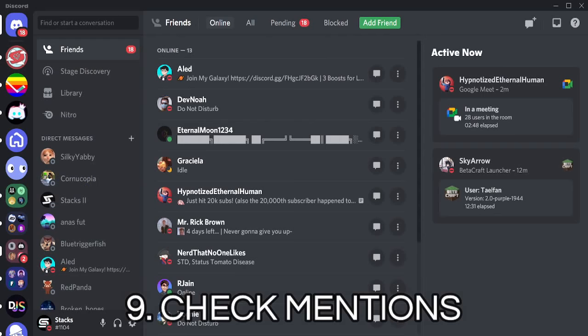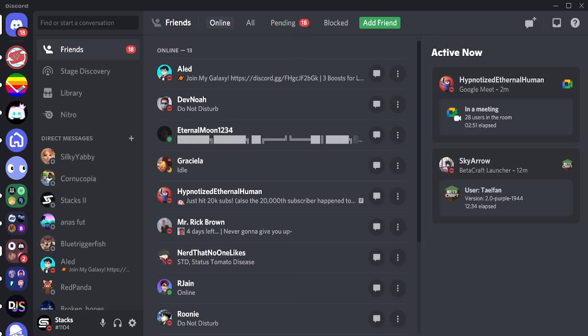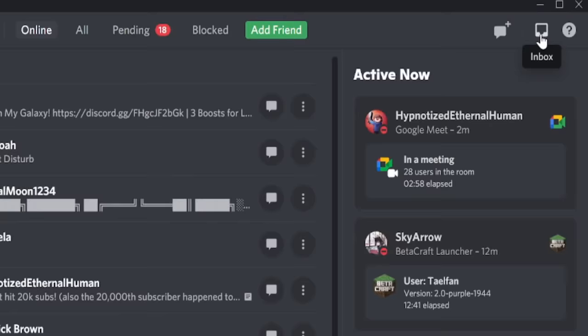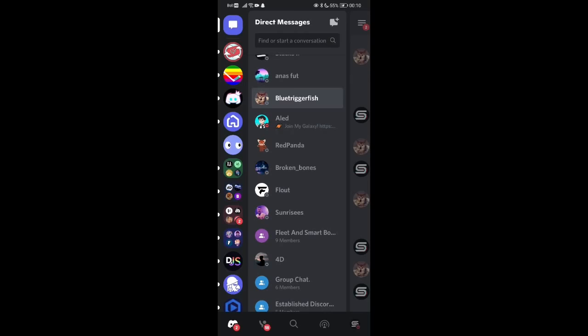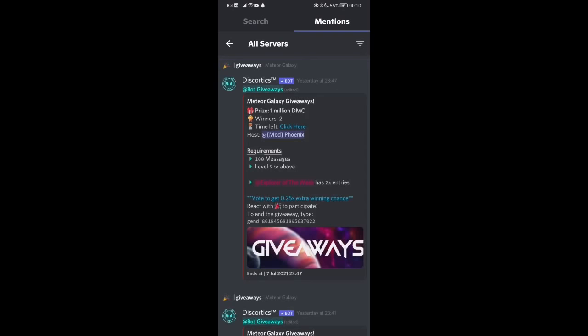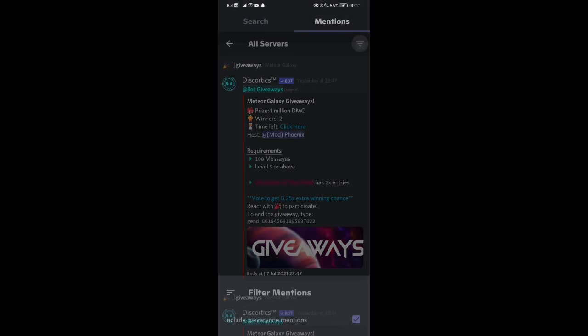There is still a way to check mentions on both desktop and mobile. On Windows, Mac, or Linux, you can check your mentions by going to your inbox — the box icon near the top right corner of your screen. On mobile, tap the search button at the bottom of your screen and hit Mentions. You can now see where you were mentioned, whether via an everyone mention or by a role.